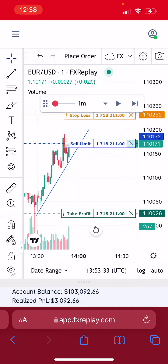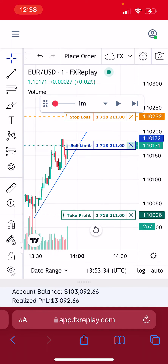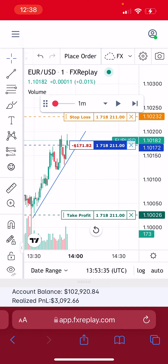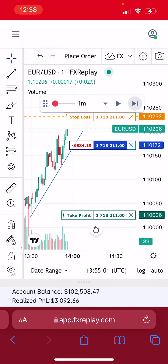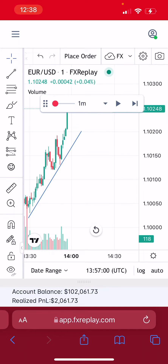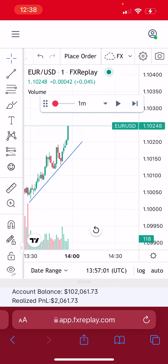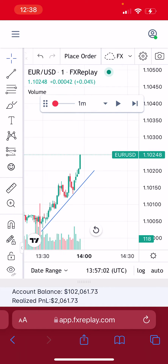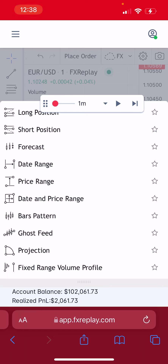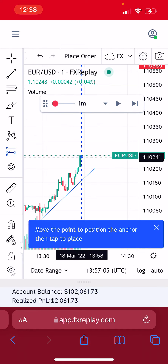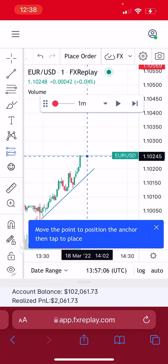Let's execute — we'll continue moving the price forward. Here we are, price is moving not in our favor, so we lost this trade. Now let's say we're looking to buy from here.